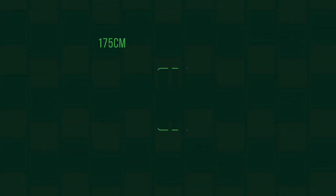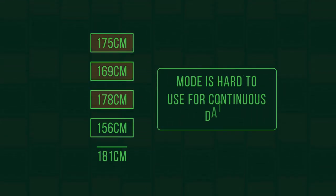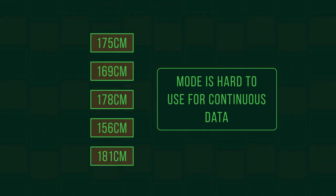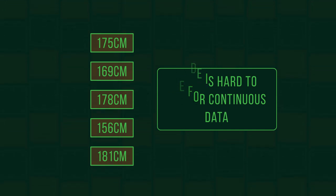But continuous data, like height, where it's unlikely that many people have the exact same height, the mode can't really be used.